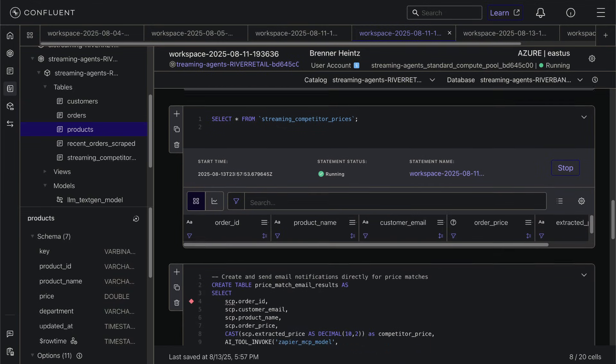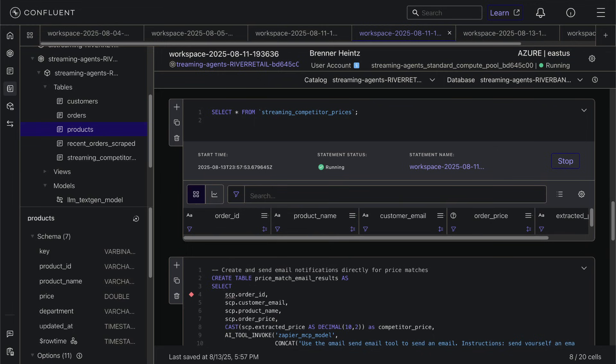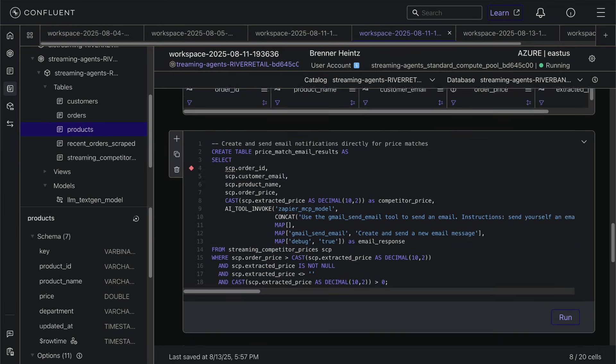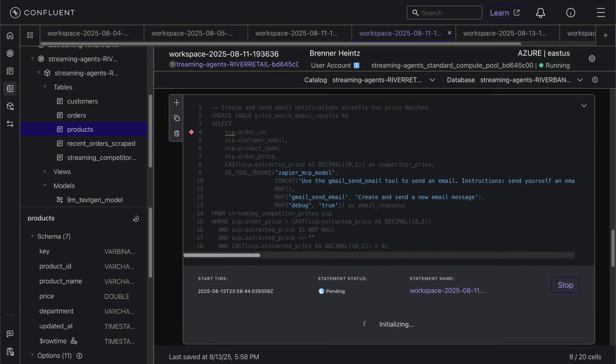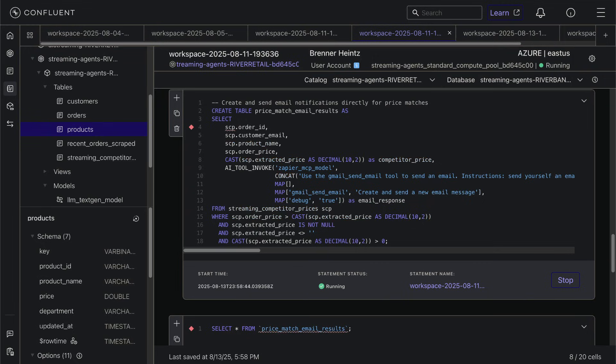Next, when we find a price match opportunity, meaning our competitor has the same product for less, we'll use the Gmail tool in the Zapier MCP server to have our agent automatically generate and send an email to the customer, letting them know that we've lowered their price.